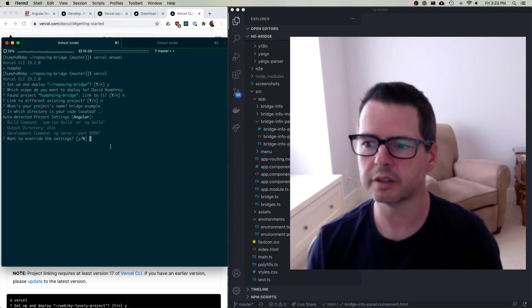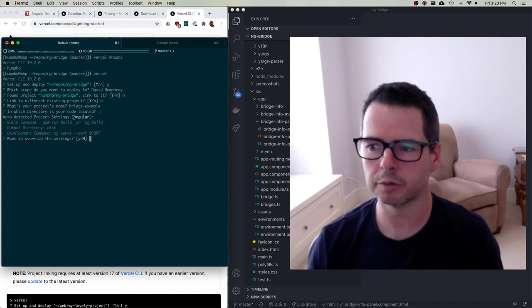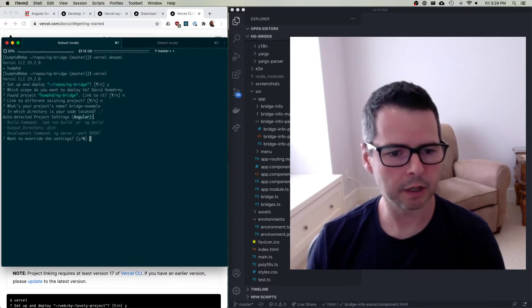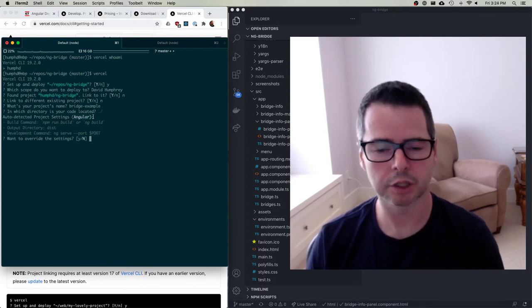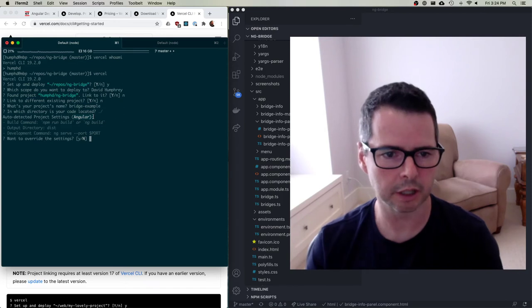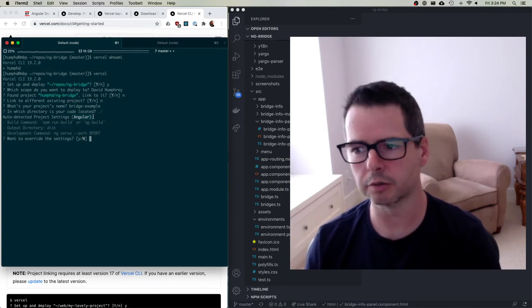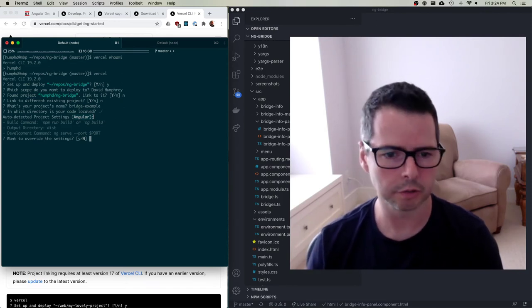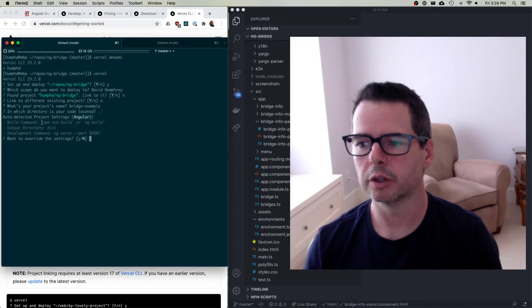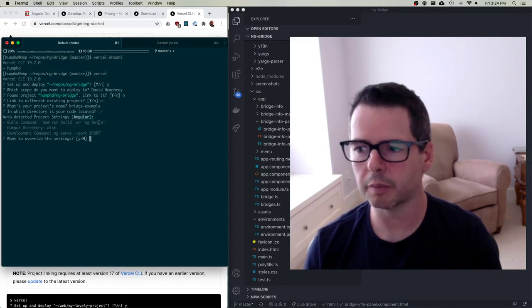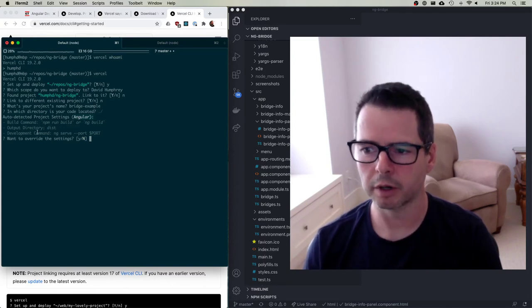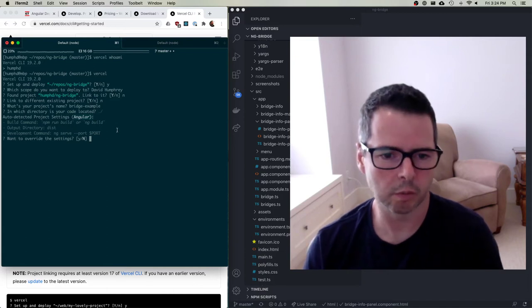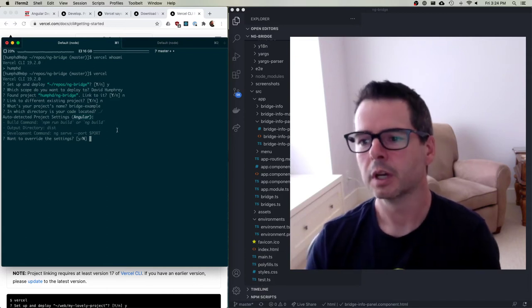Here you can see it's auto detected that I'm doing an Angular application. So everything we're doing right here would also work with your React application. So it's smart enough to figure out you're doing React or you're doing Angular. So it knows the default build command, where the directory, where stuff is put, all of this stuff. You can change it if you want. I'm just going to leave it as it is right now.